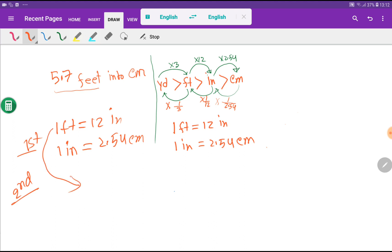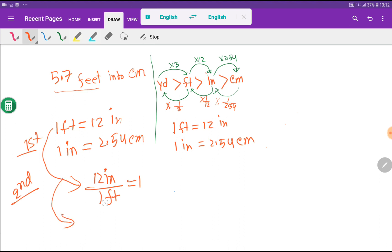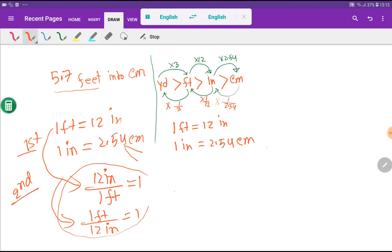From the equivalence one foot equals 12 inches: if I take inches as the numerator and feet as the denominator, I get 12 inches over 1 foot, which equals one. The opposite is 1 foot over 12 inches, which also equals one. Similarly, from one inch equals 2.54 centimeters, we get two conversion factors. The good news is you don't need to memorize these — they come automatically. Now let me go to the third step.